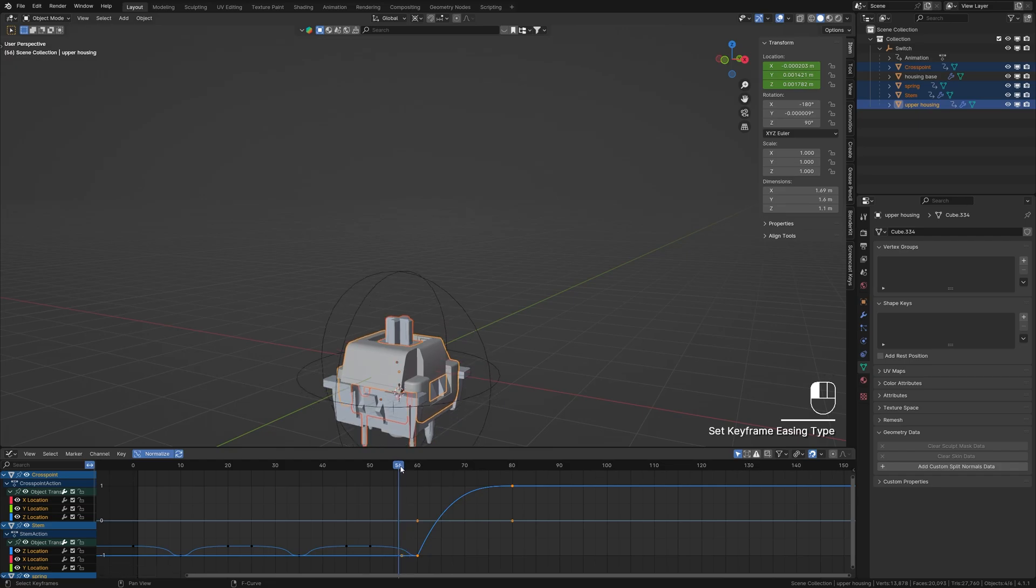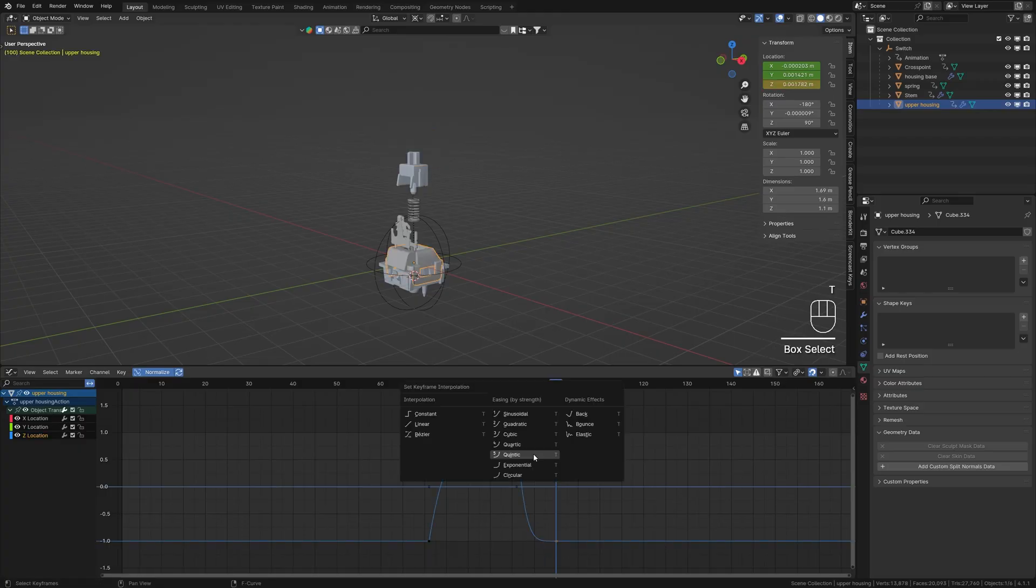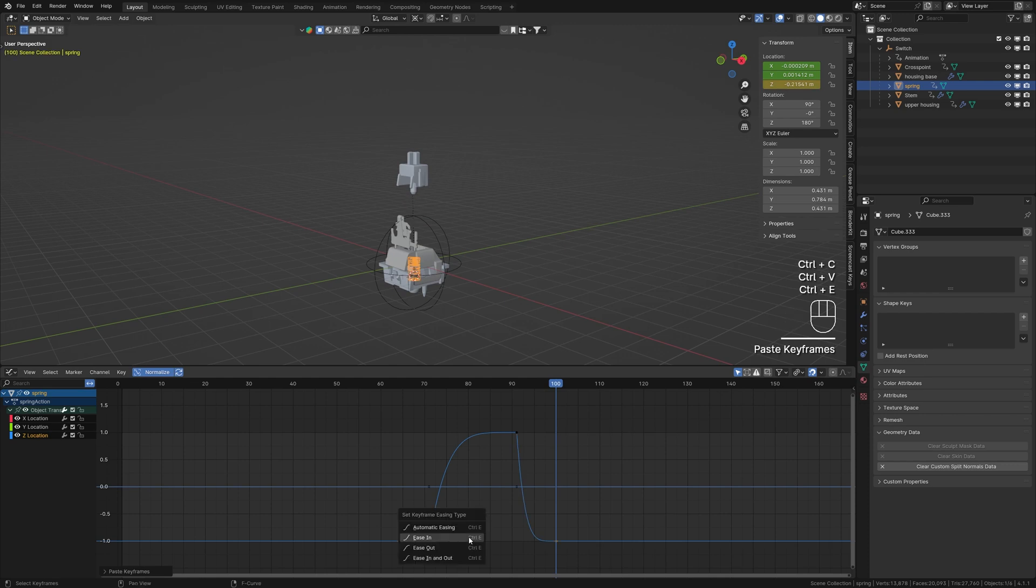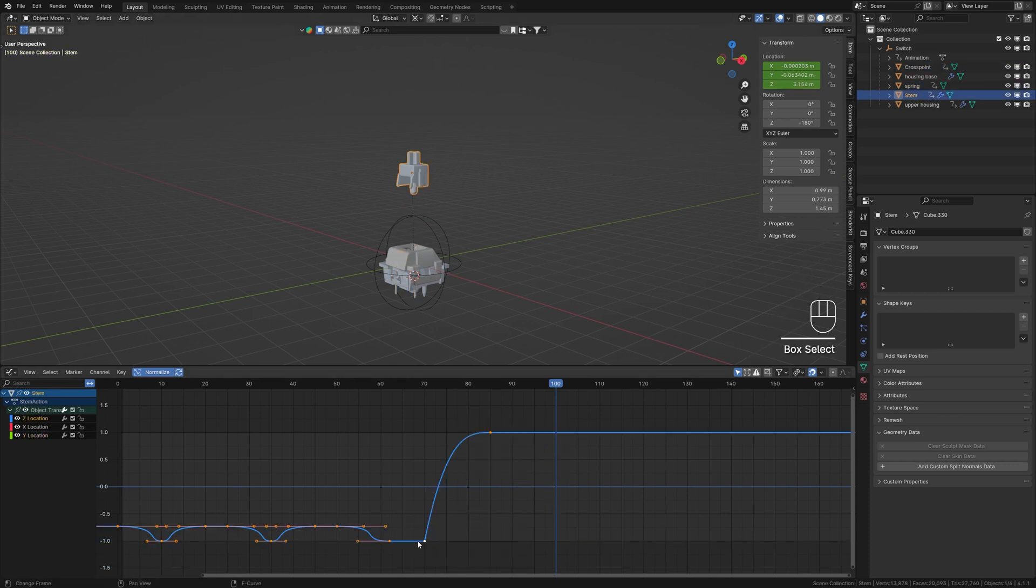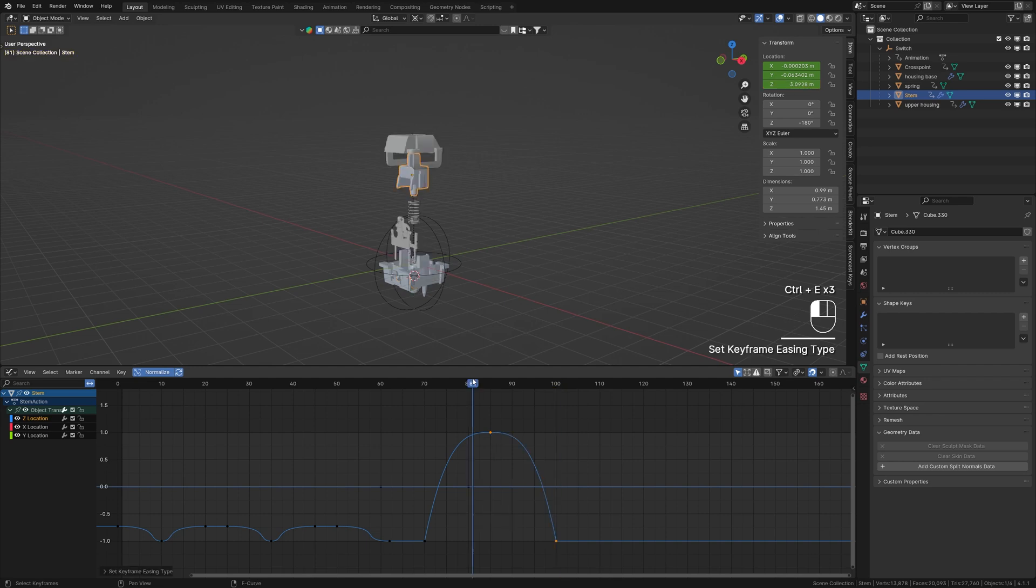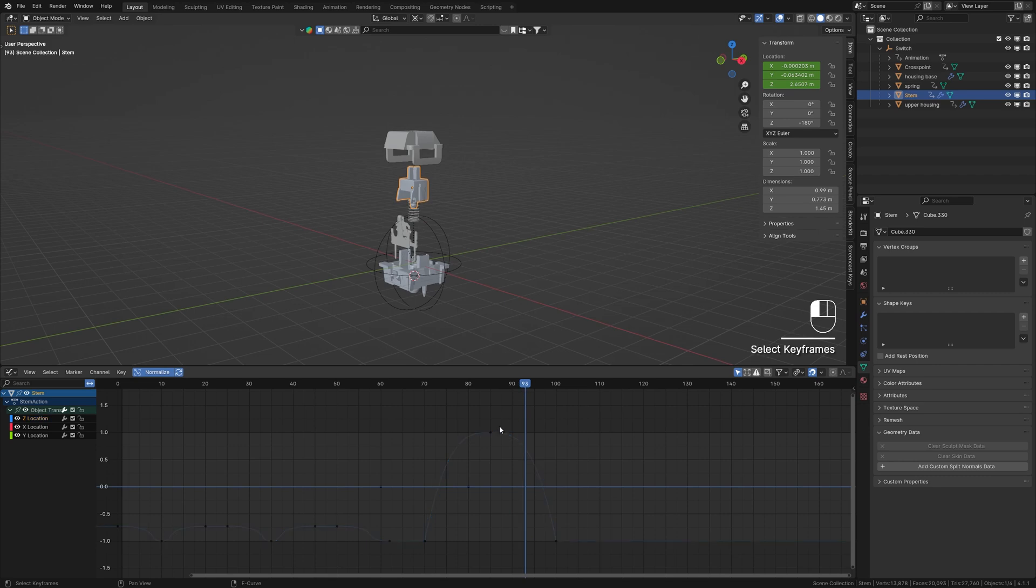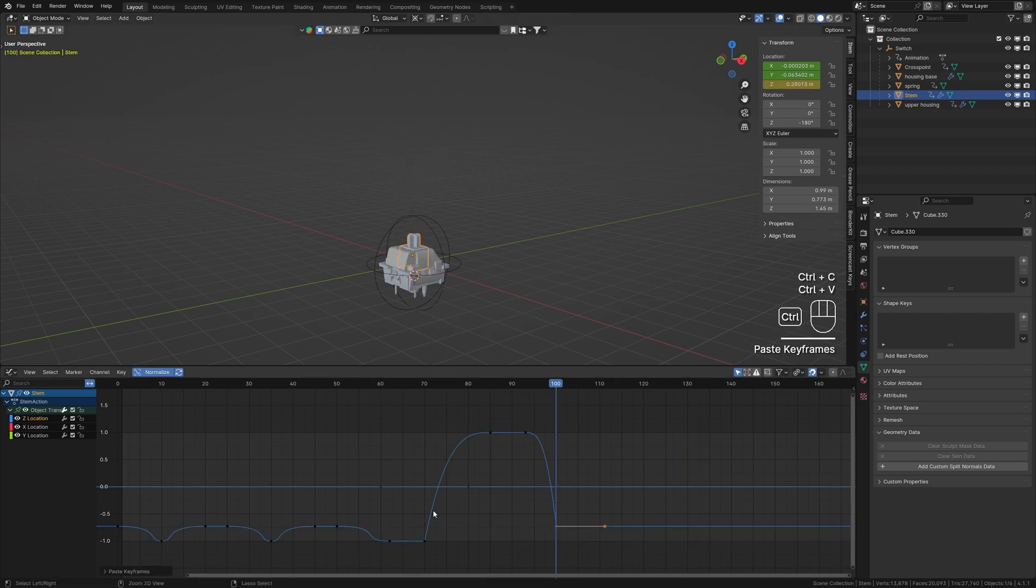To create a seamless loop, move all the objects back to their initial location by copying the initial keyframes and pasting them at the end of the animation. Spend more time fine-tuning the curves and adjusting the timing and speed to make the animation more appealing.